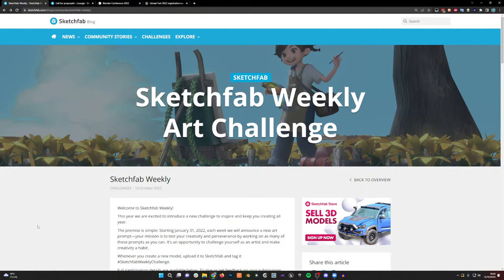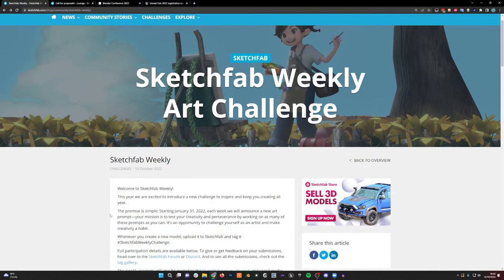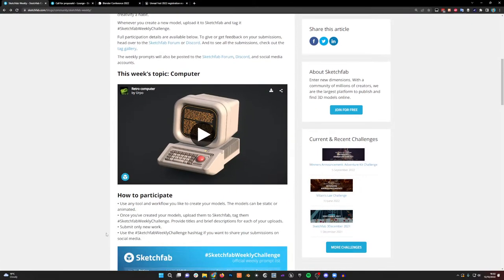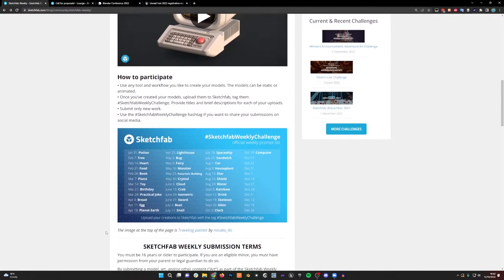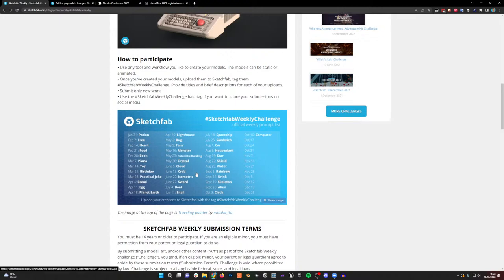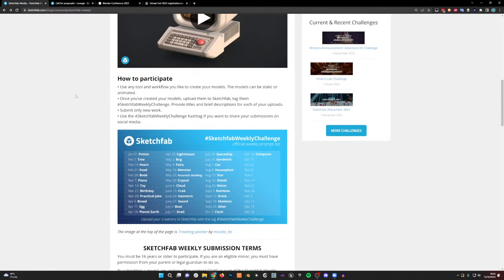The weekly art challenge is a prompt to help you get into a creative routine. There's a link in the description to this page. This week's prompt is 'computer.' There's also in the blog post a full list of all the prompts for the year, so you can catch up if you've missed any along the way.